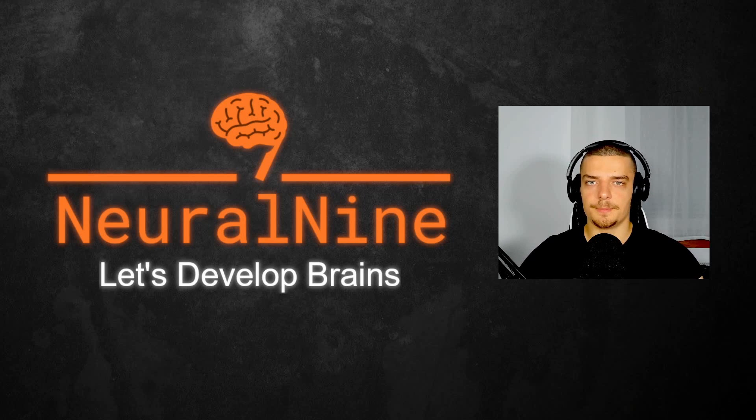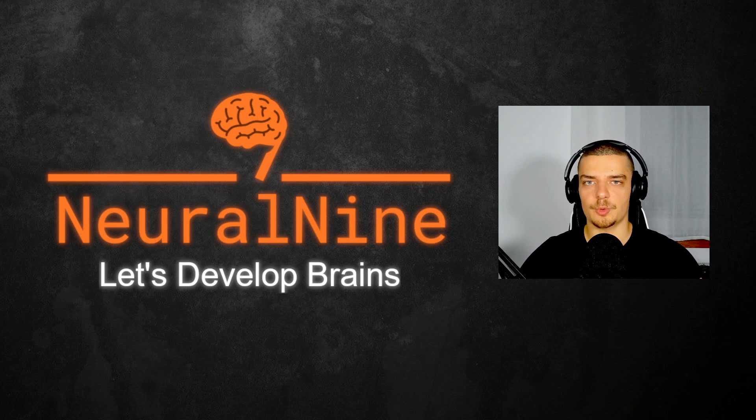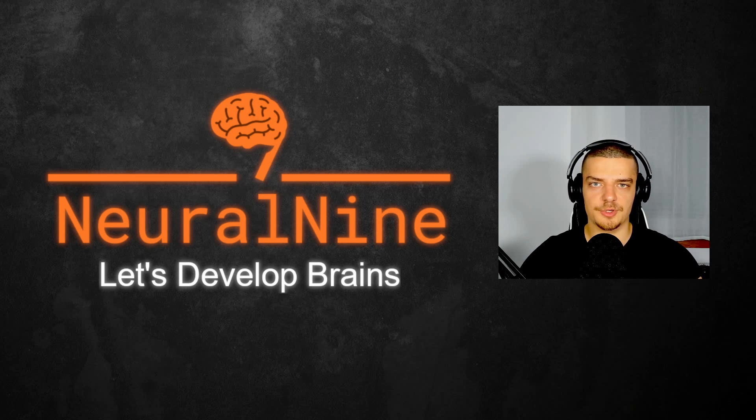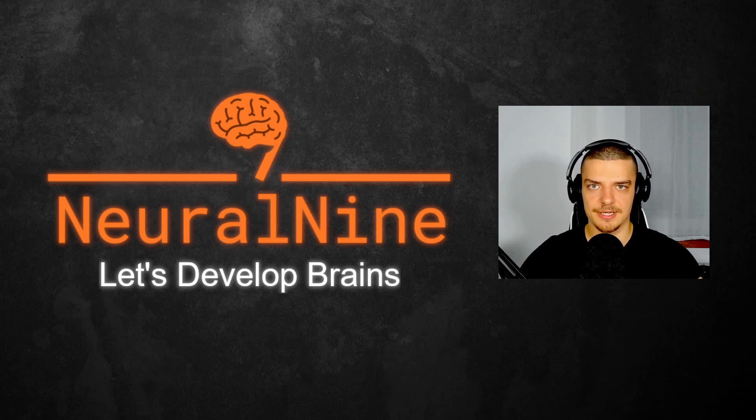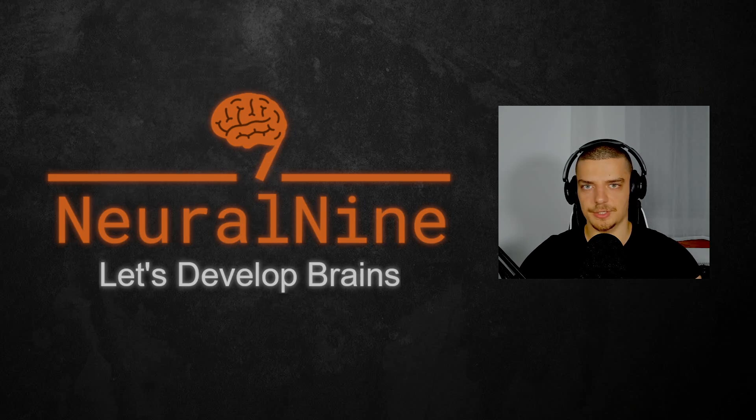What is going on guys, welcome back. In this video today we're going to do something more casual. I'm going to rank different code editors and different IDEs on TierMaker. So let us get right into it.